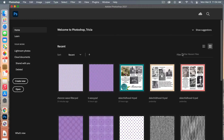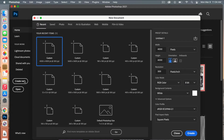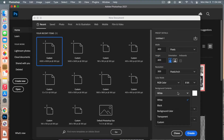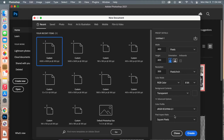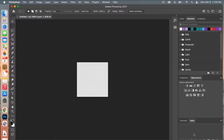First we are going to create our document for our polka dot pattern. Go ahead and click on Create New, then use the dimensions 400 pixels by 400 pixels. I'm going to leave my resolution at 300, set my color mode to RGB color, change my background contents to transparent, and then click Create.